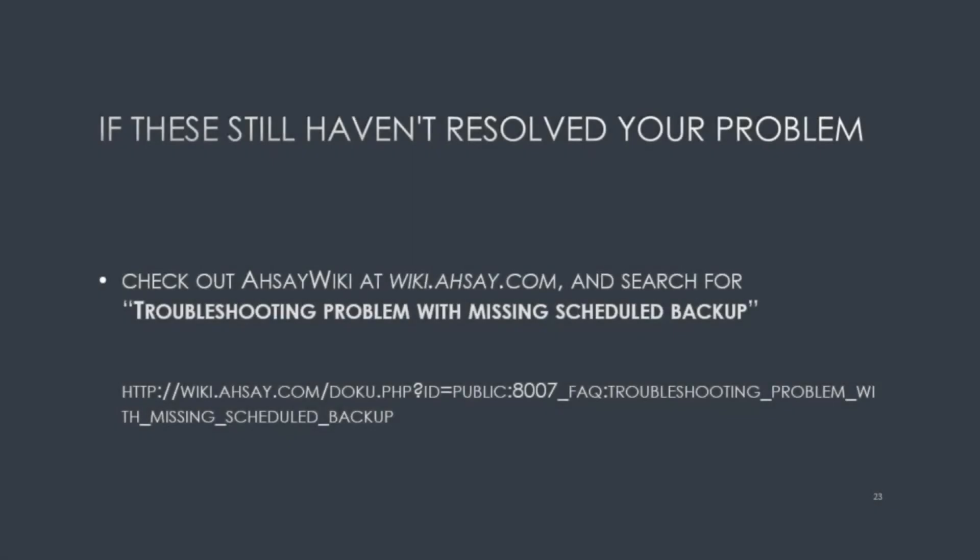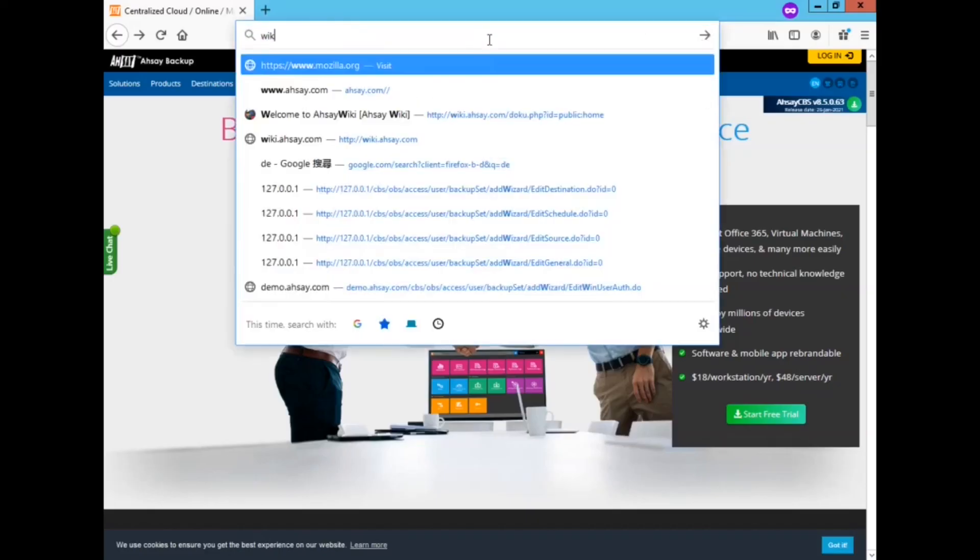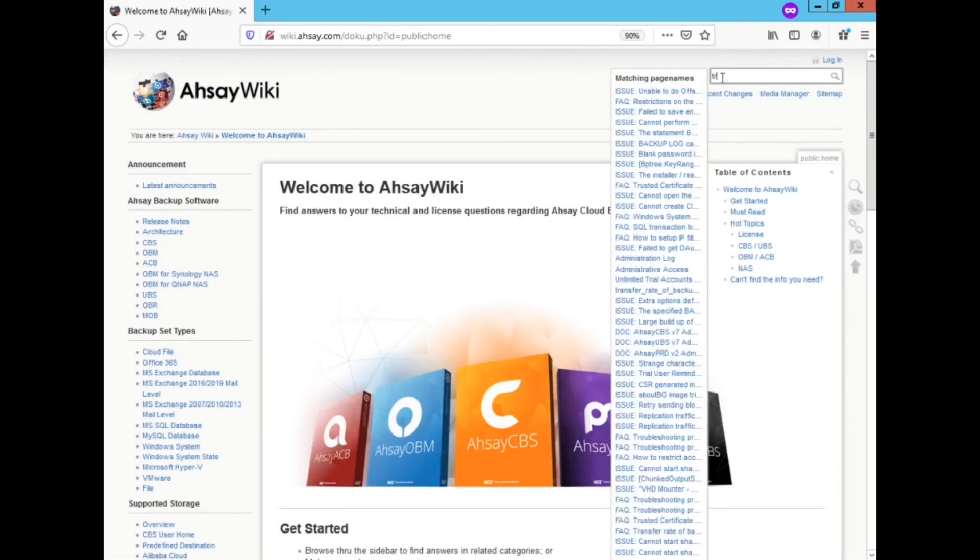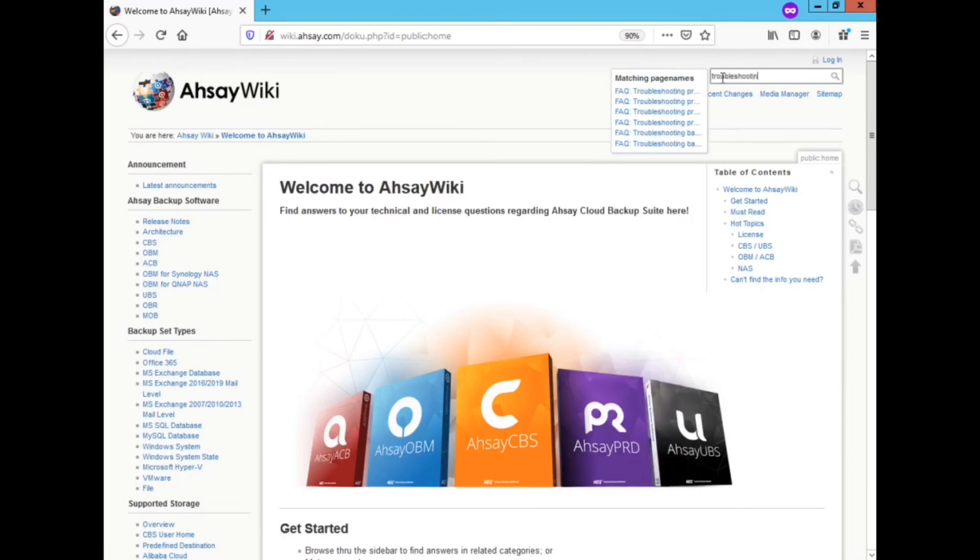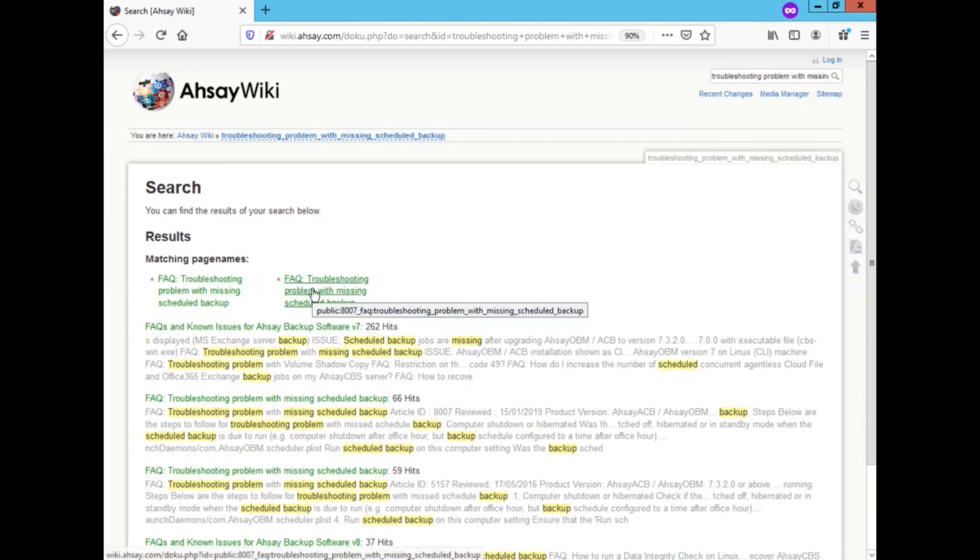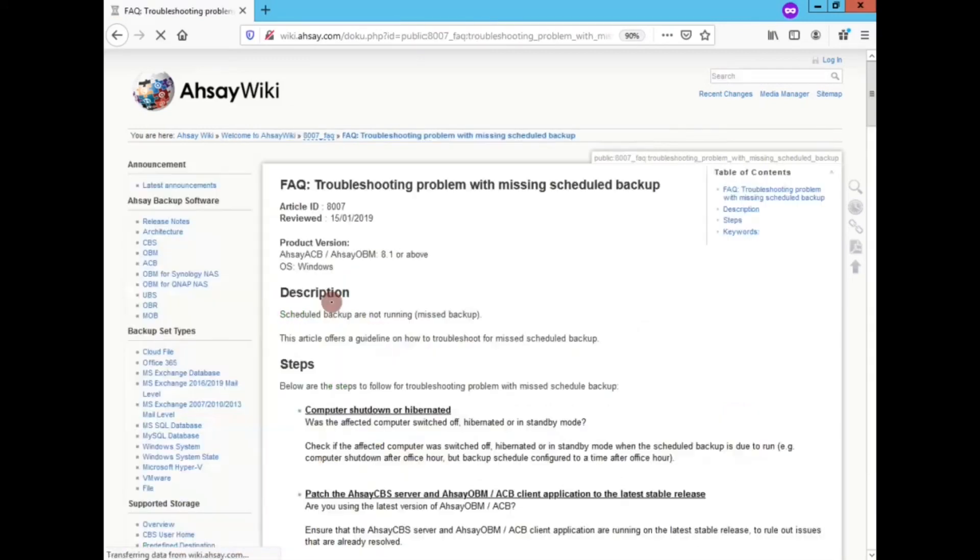If the reasons shown in this video still haven't resolved your problem, you can check out AHSAY wiki at wiki.ahsay.com and search for troubleshooting problem with missing scheduled backup. The search will result two matches. The first one is for V7, the second one is for V8. You'll want to make sure you're looking at article 8007.